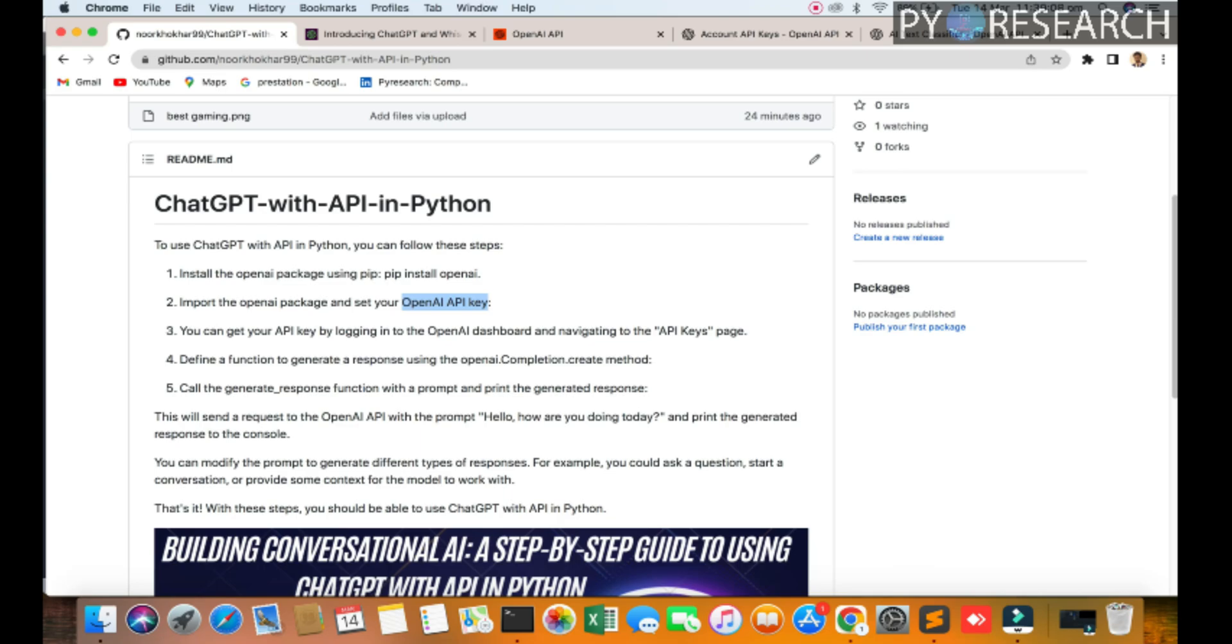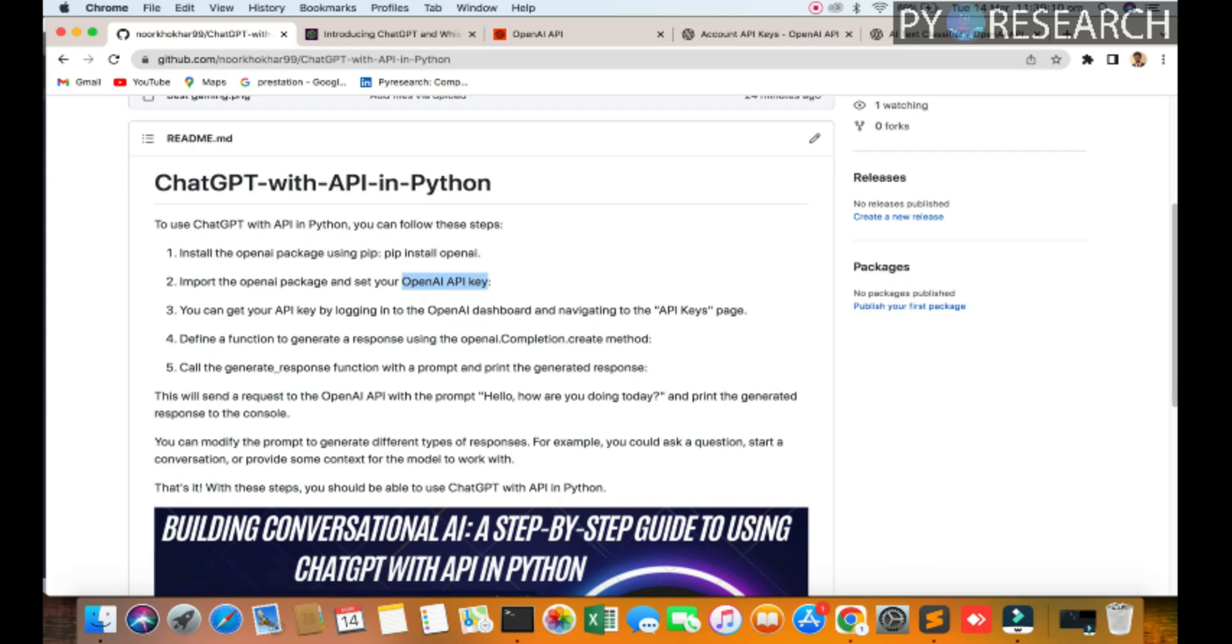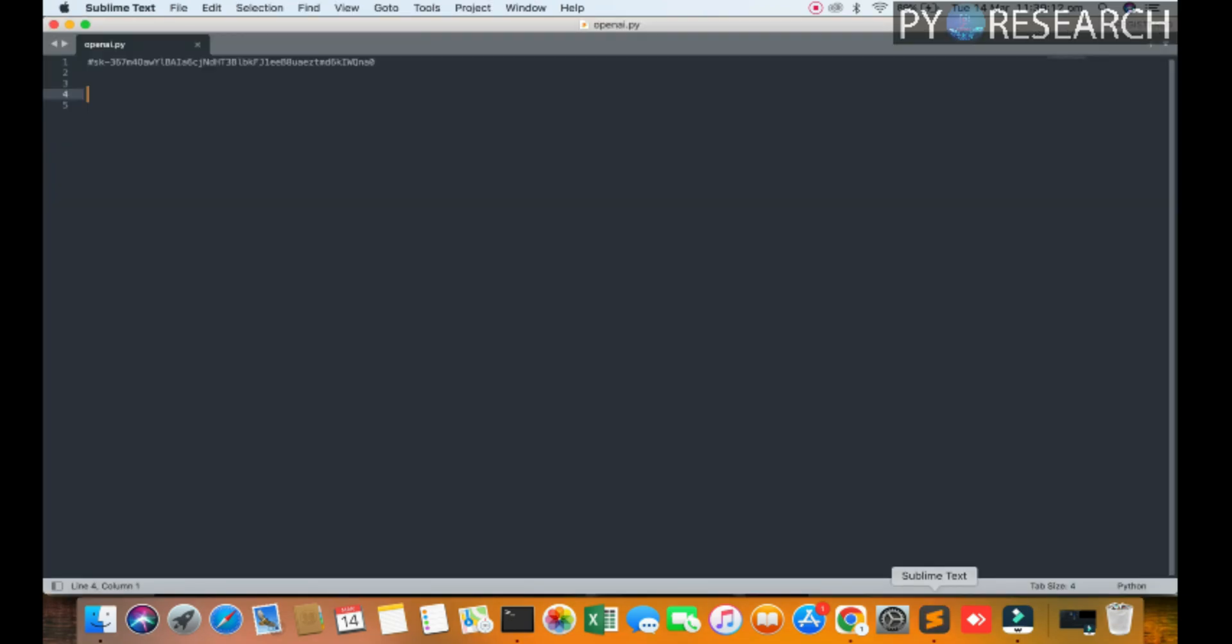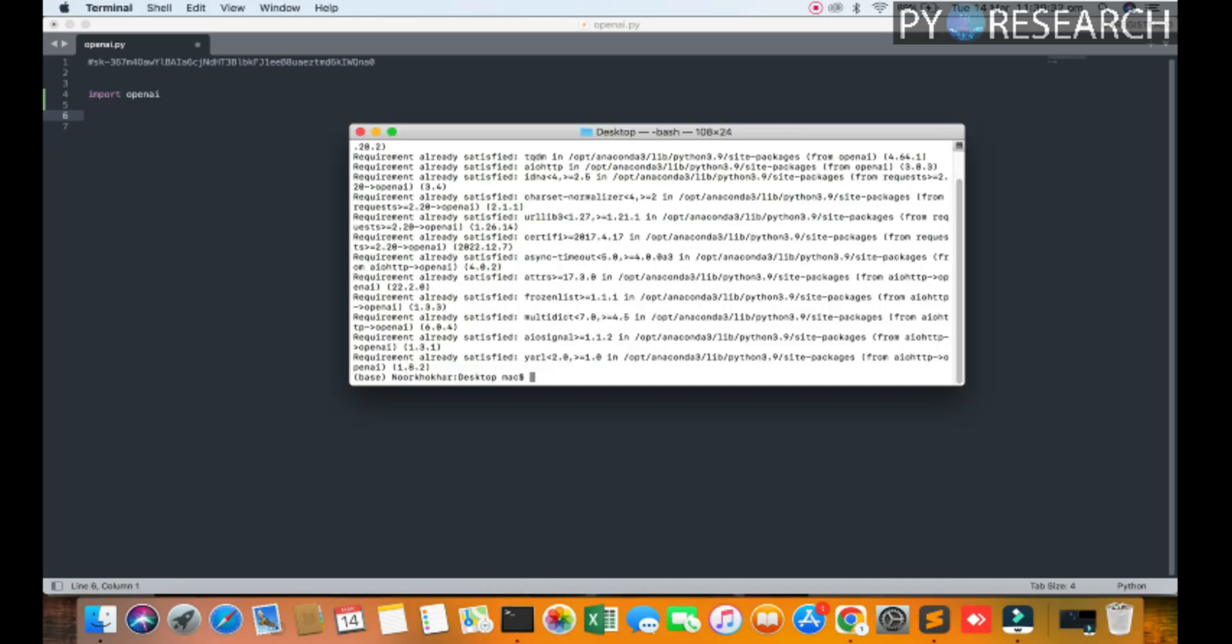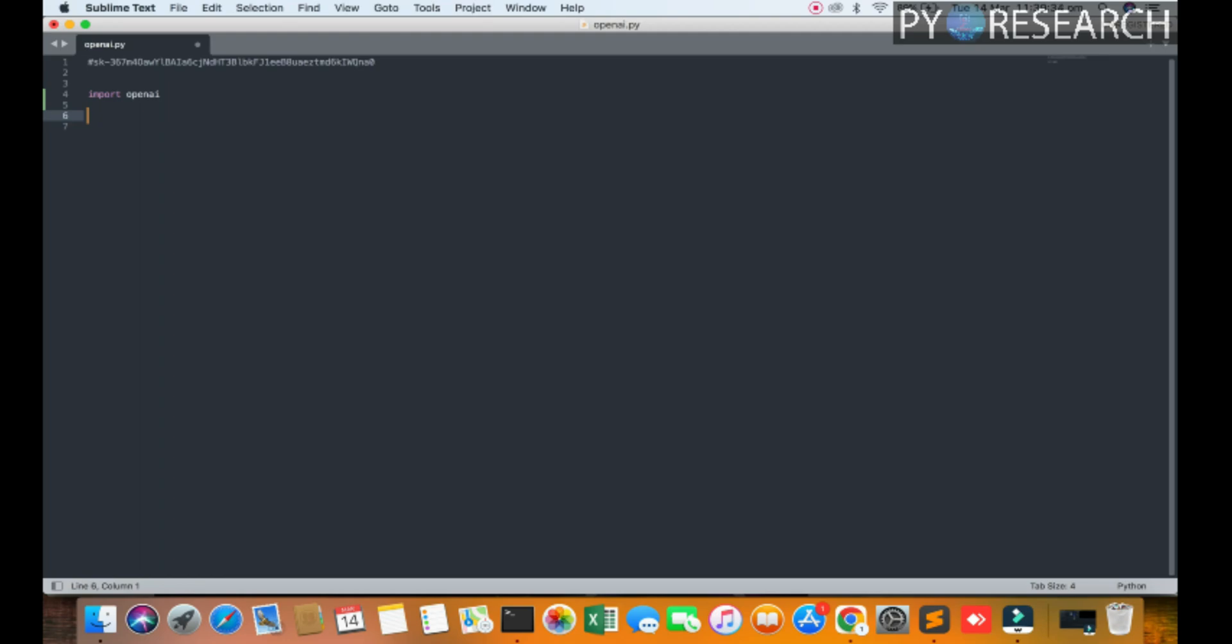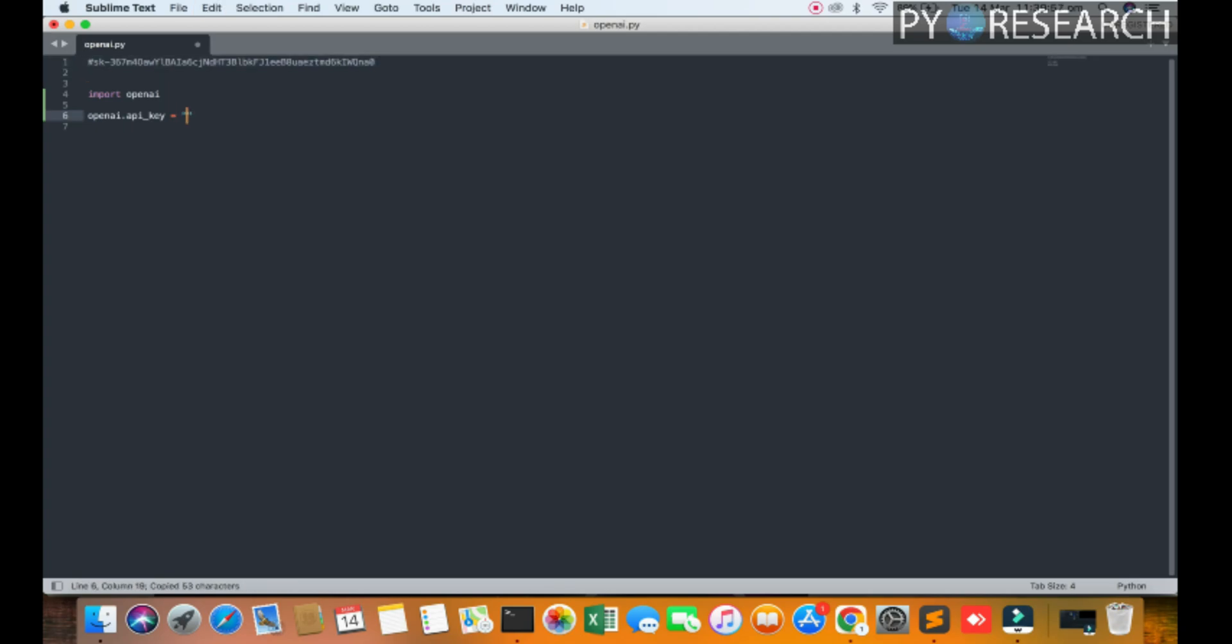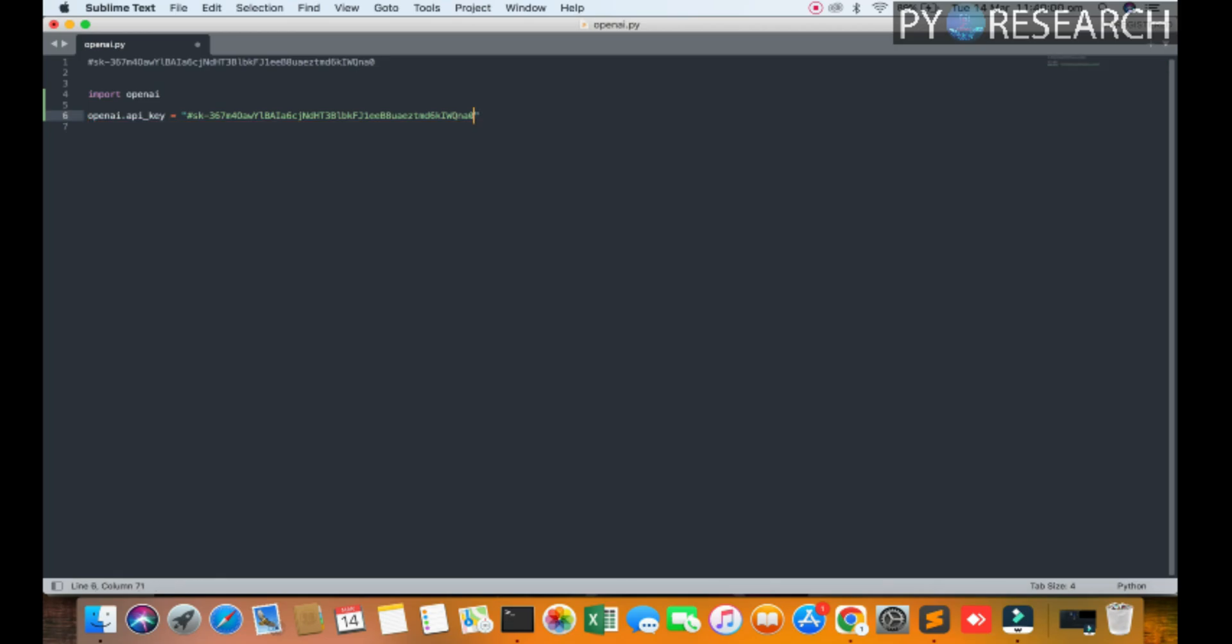Now we are defined the function of the API. First of all you can go to your sublime. I am using sublime. Import the OpenAI, we have already installed the OpenAI. Now openai.api_key, you can assign the name. So here I am putting this API in my string.